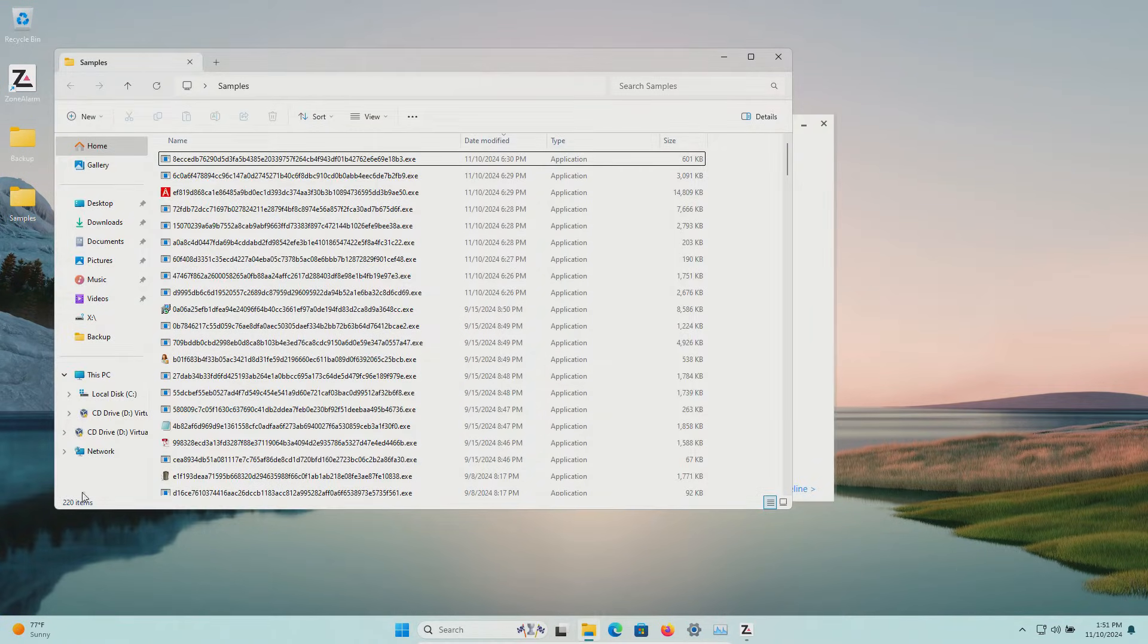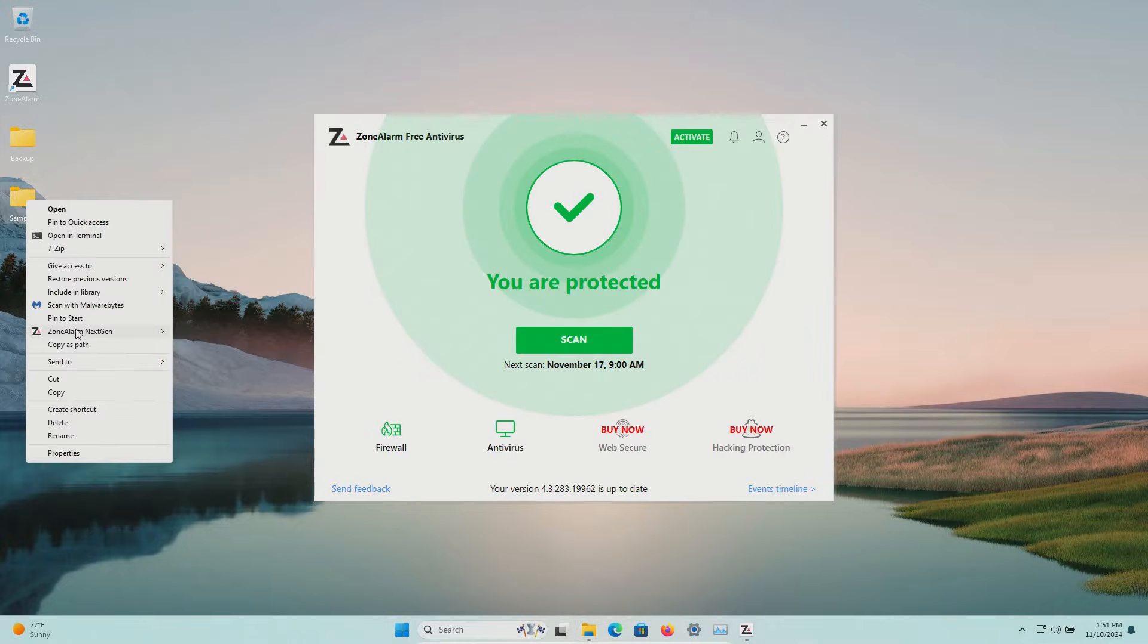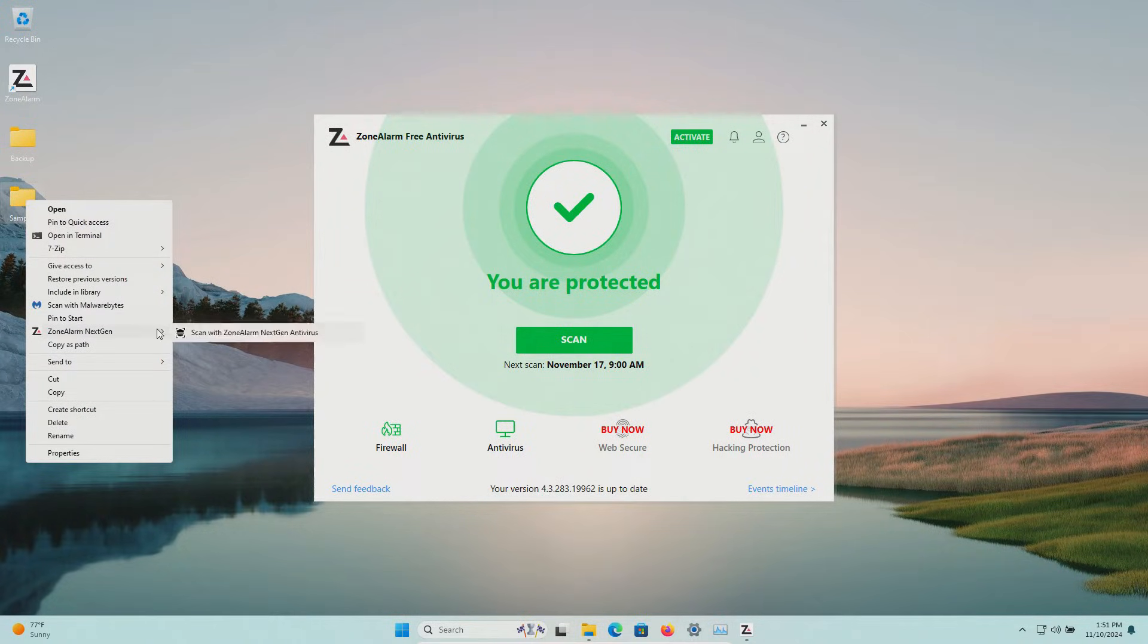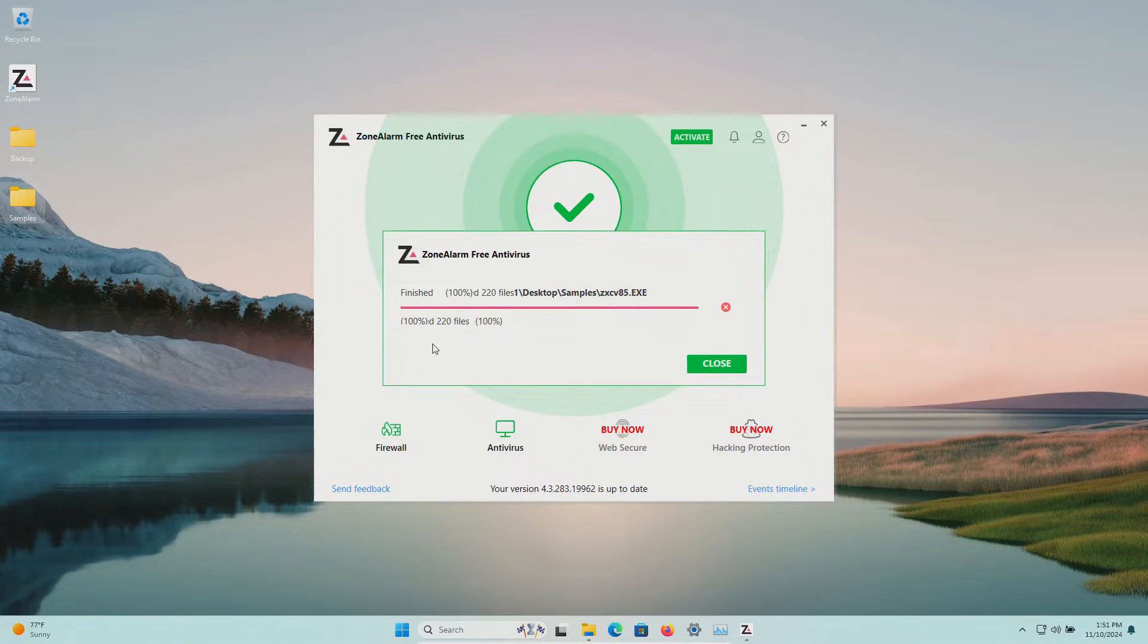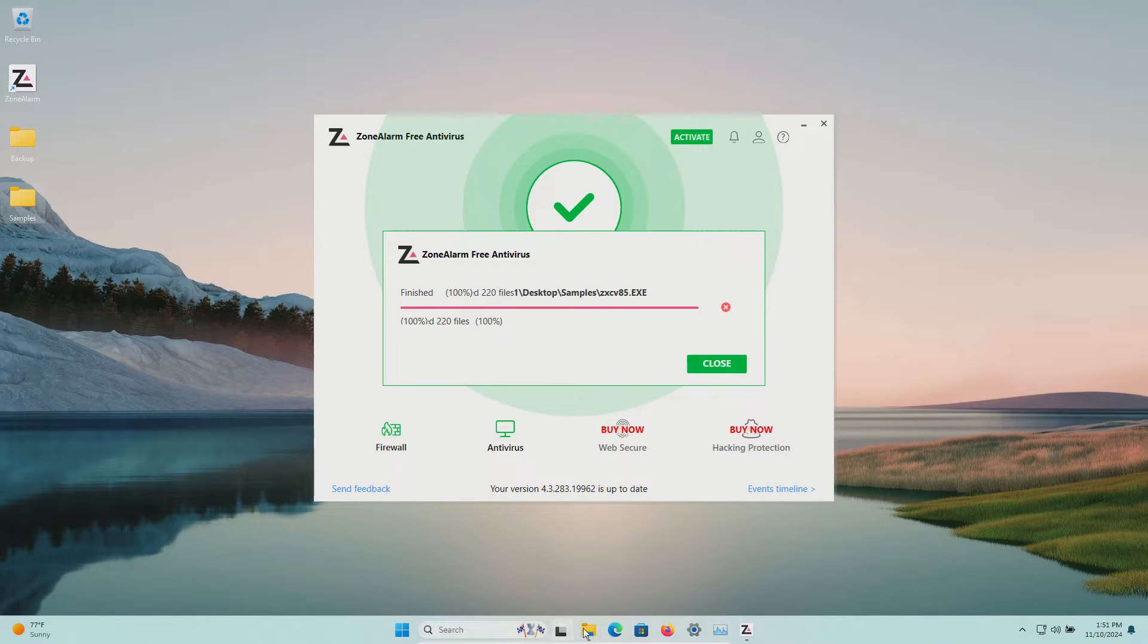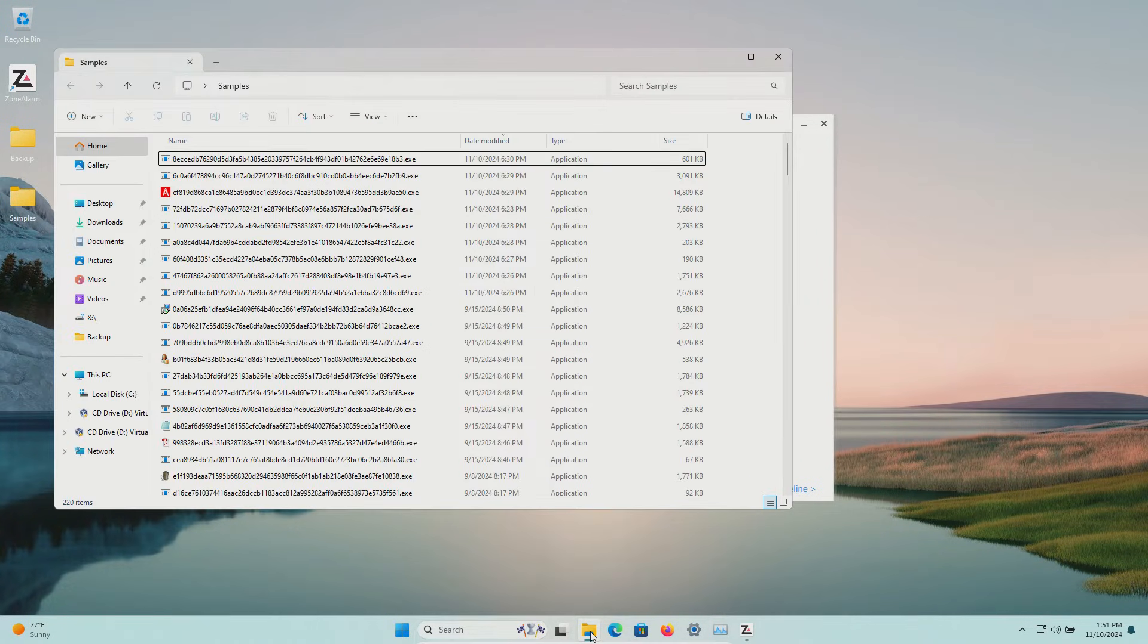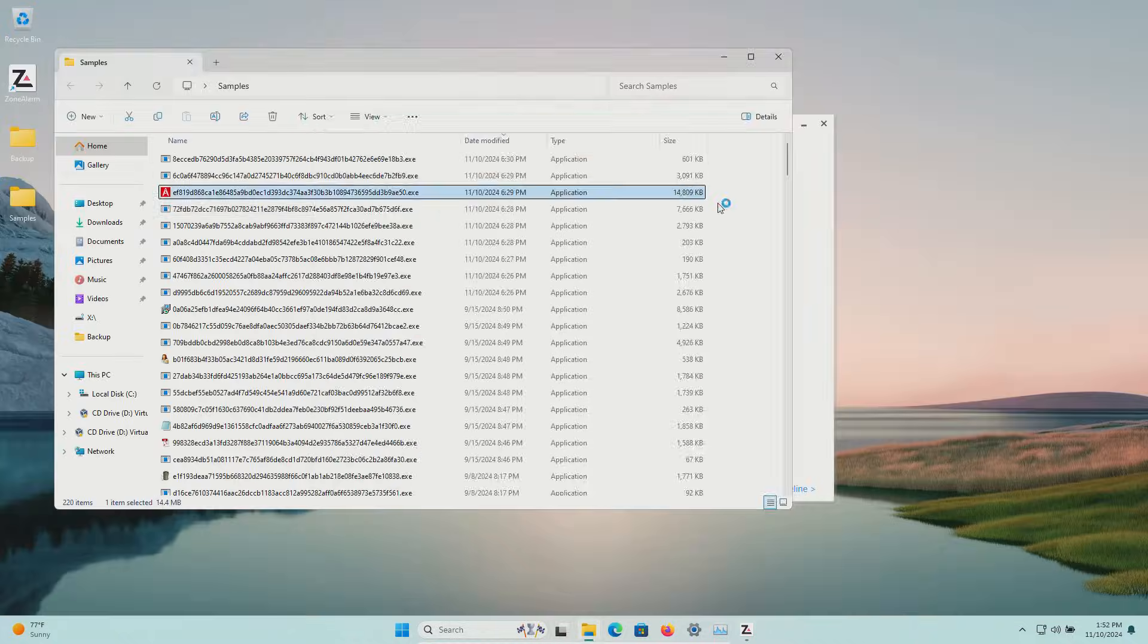We're going to scan the samples folder directly and that completed and I don't think it found anything additional and so at this point we're going to have to execute.